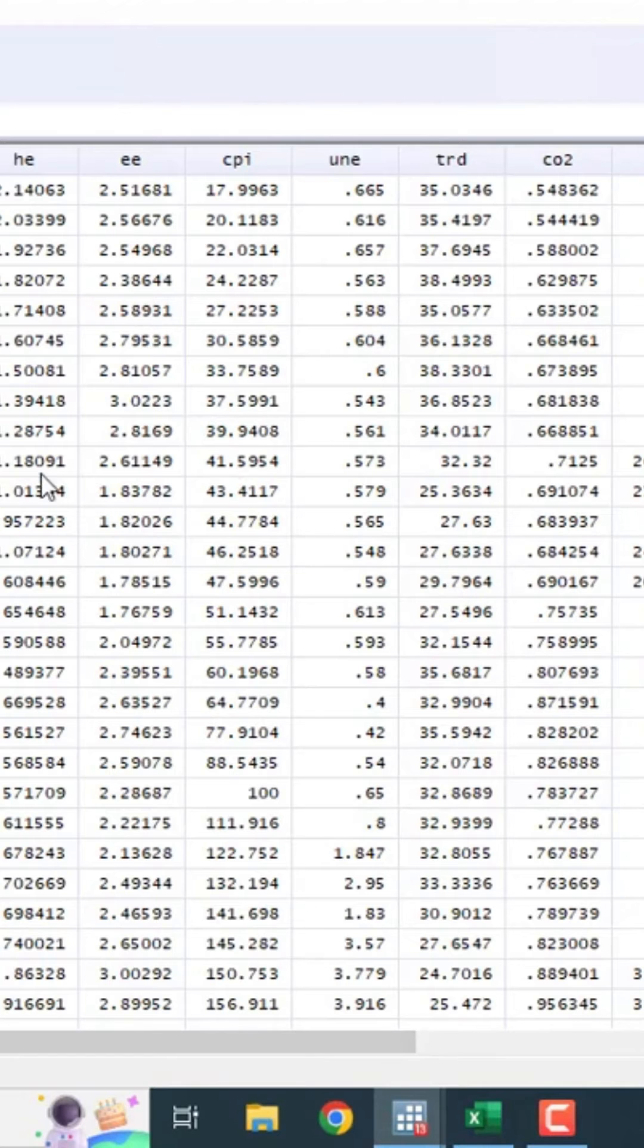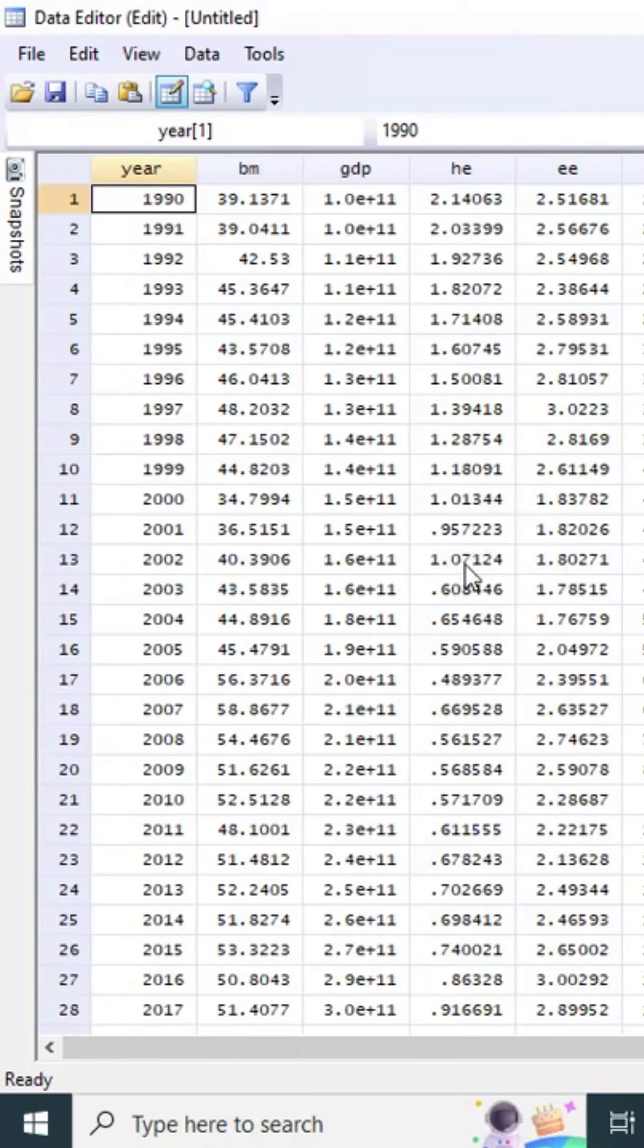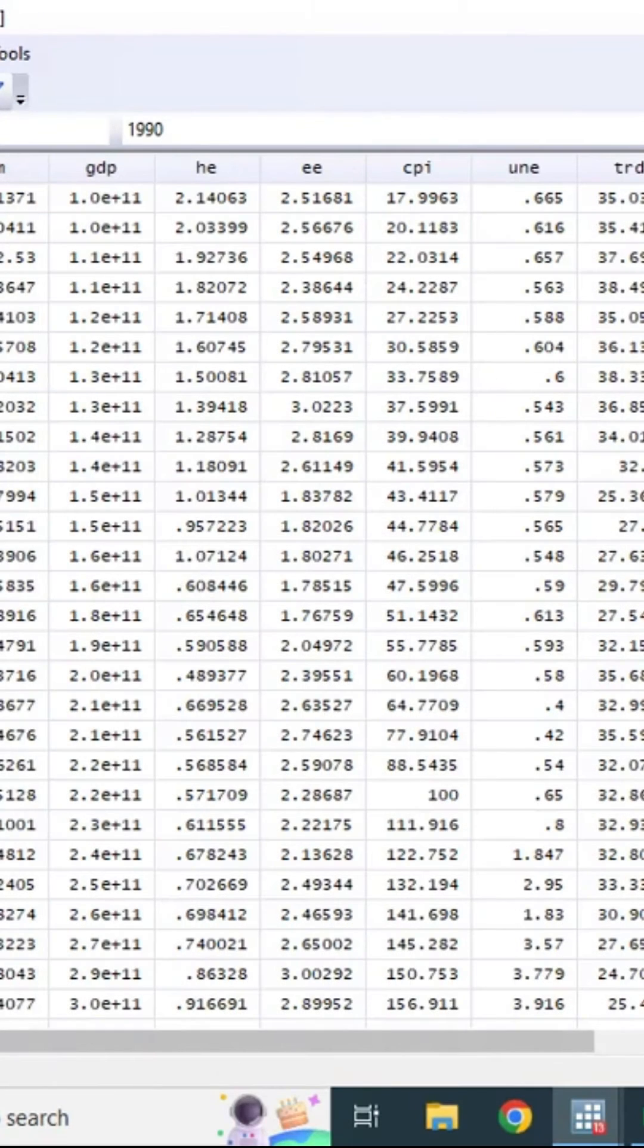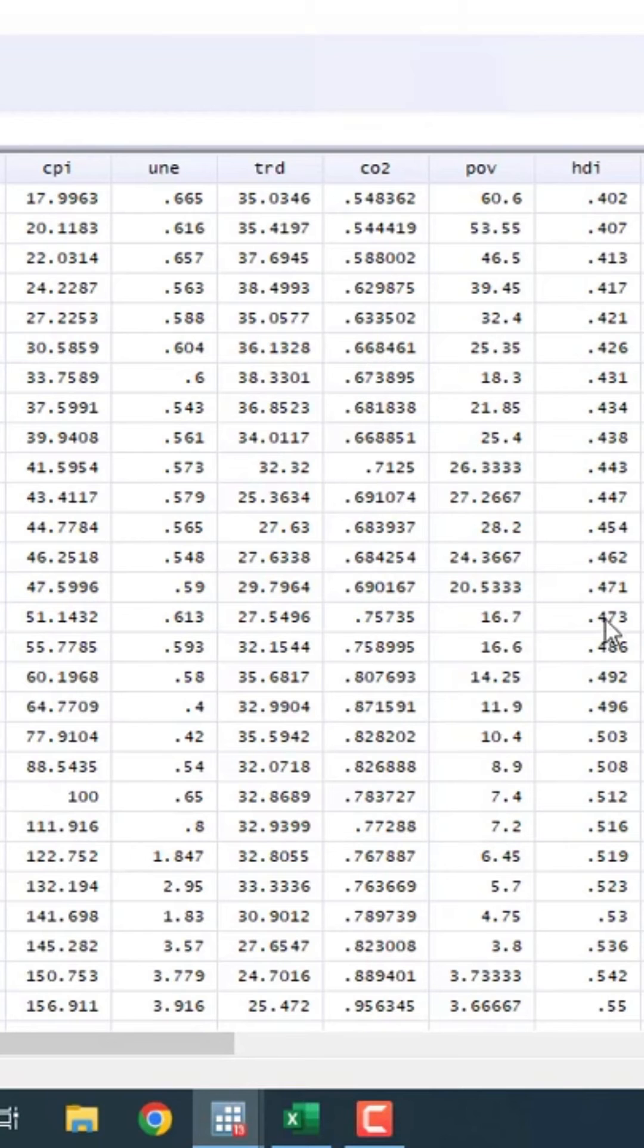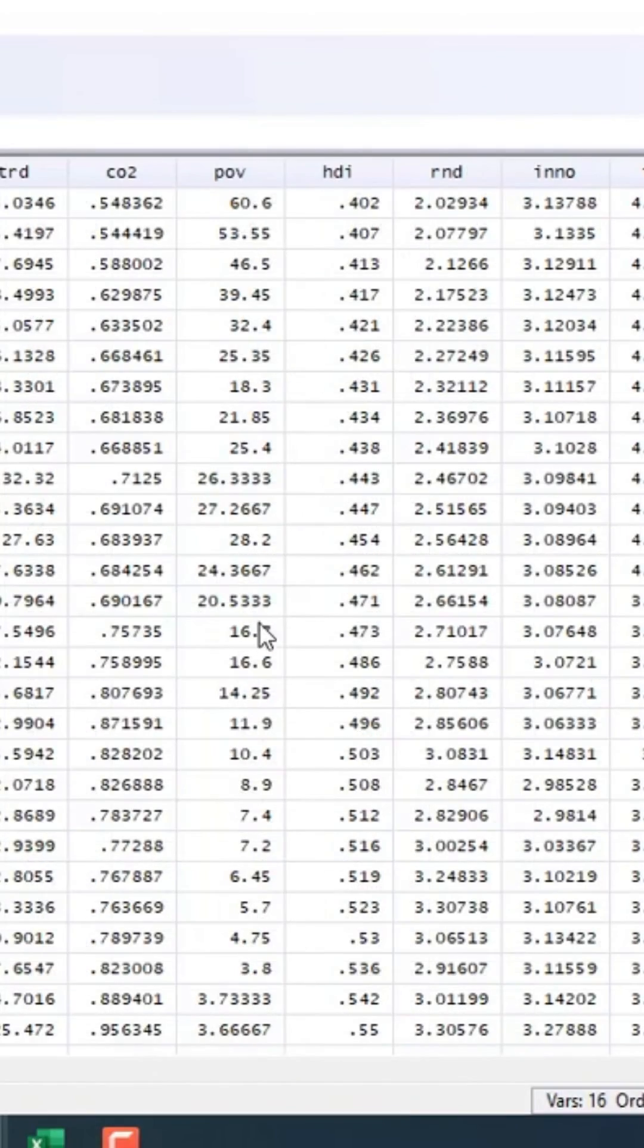Sometimes there is an error like people writing O instead of 0, so the data becomes text. If any one of the variables is red, you have to look at the data. If there is any English character or non-numeric character in the data, you have to remove that and then import it again.